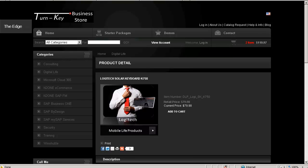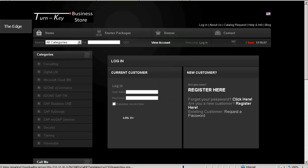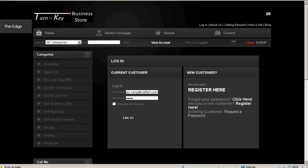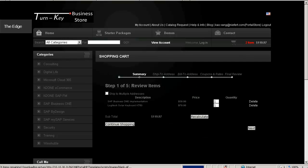Now we will check out. I'll then log in. From here, I will review my cart.